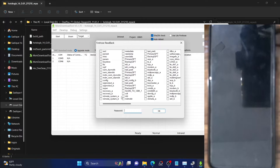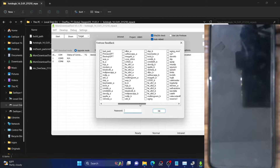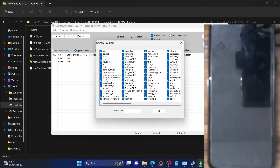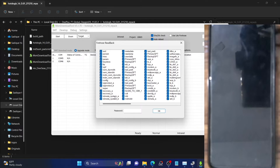From the Firehose Read Back mode, choose the partitions you want to back up. If you want to back up all partitions, use the Ctrl+A shortcut key to select everything. Keep in mind that the biggest partition will be super.img, so for the sake of this demo I'll skip that partition and carry out the rest of the backup. You can choose as many partitions as you want, including all of them. Remember, all partition backups will be dumped directly in the C drive, not inside any folder.